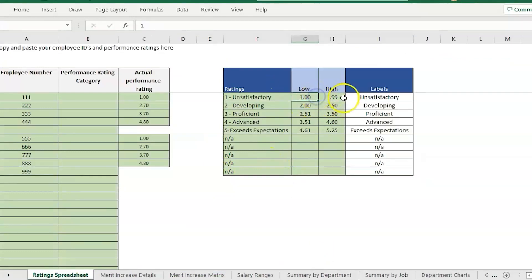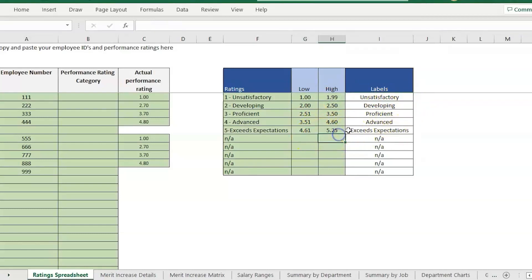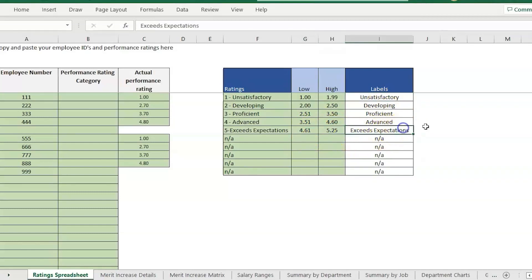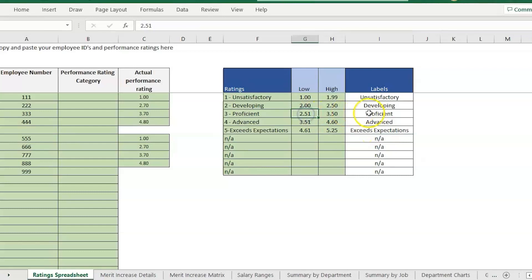Going back to the merit, I've already pasted this chart in. Basically what we're saying here is if someone scores between a 1 and 1.99 we're going to label that unsatisfactory. If they score between 4.6 and 5.25 or whatever max number you want to put, that's exceeds expectations. We can end up using these type of labels or we could just put 1, 2, 3, 4, 5.